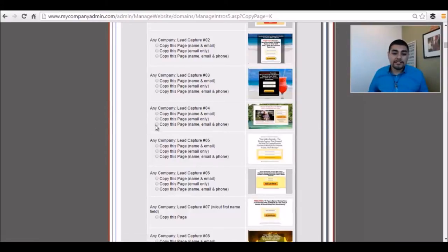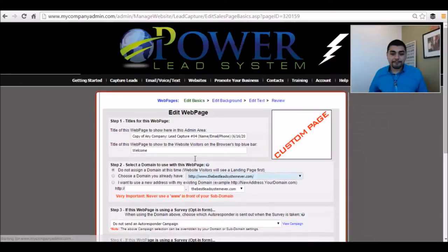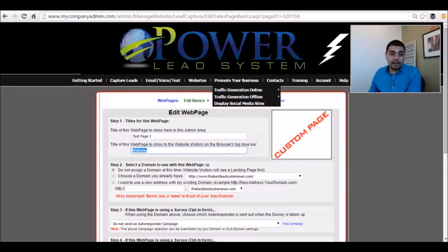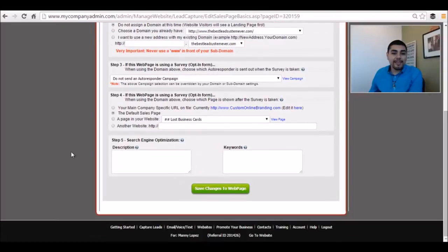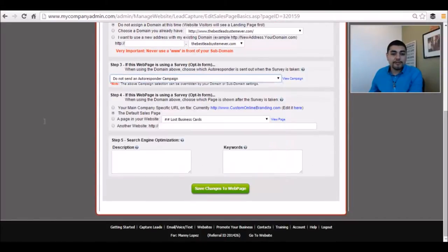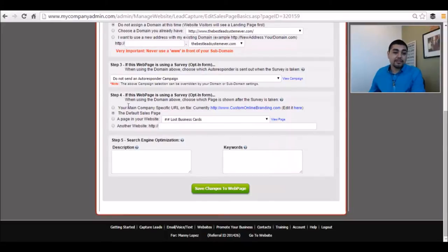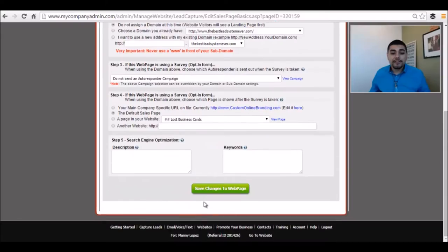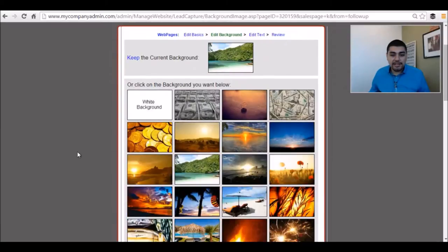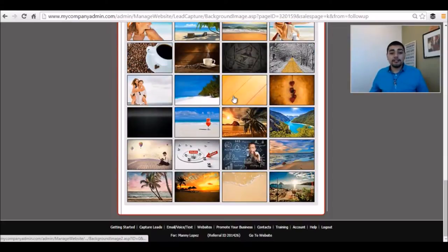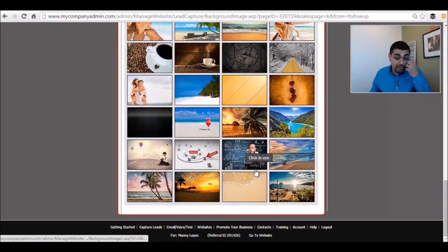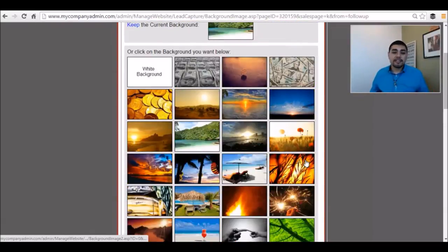Now let's say I want to grab this one — we're asking name, email, phone number. So let's say Any Company Lead Capture Page Number Four. Let's go all the way down and make a copy. First thing I'm going to do is name it — so let's say test page one. This right here is what's going to show up on the top bar above the tab. Then I choose my domain, choose a campaign if I want to put an autoresponder campaign to it, then choose the success page — where do they go afterwards? They've got the default sales page, another website, description, keywords, all kinds of different stuff. Then I choose the background. A lot of different backgrounds — every month or so I'm seeing a new background or two. Let's just keep it the way it is and go to Edit Text.